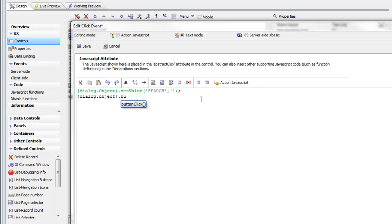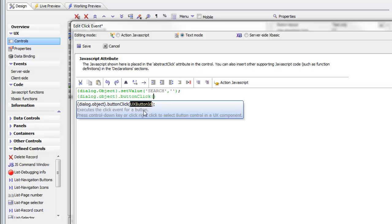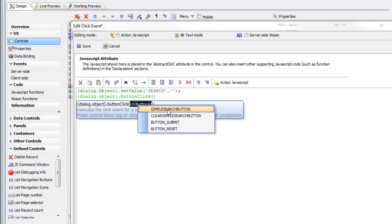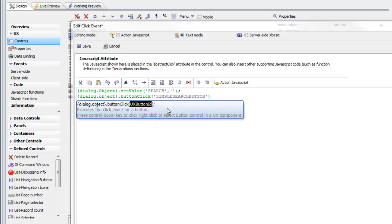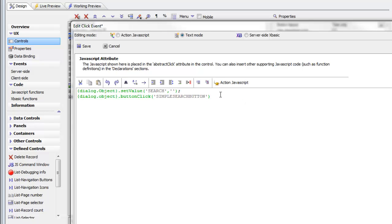Select buttonClick, and then right-click on the button ID. We want the simple search button. Then put a semicolon at the end of the line, because all JavaScript commands are terminated with a semicolon.